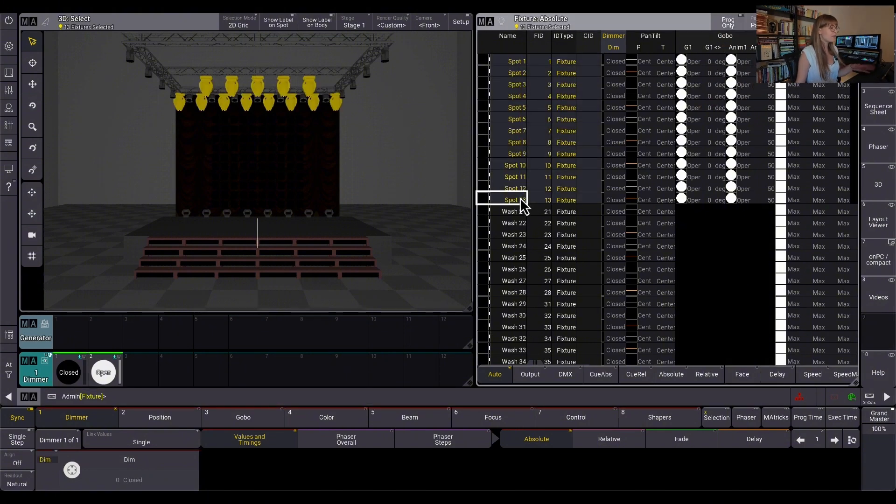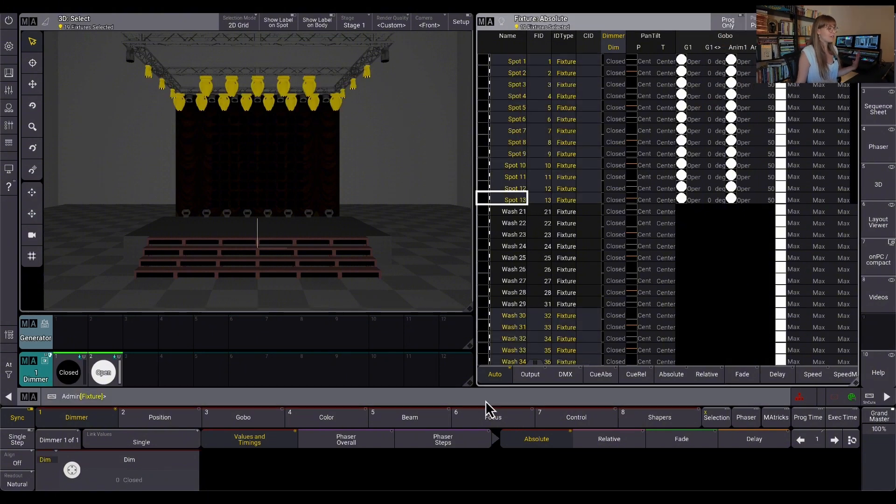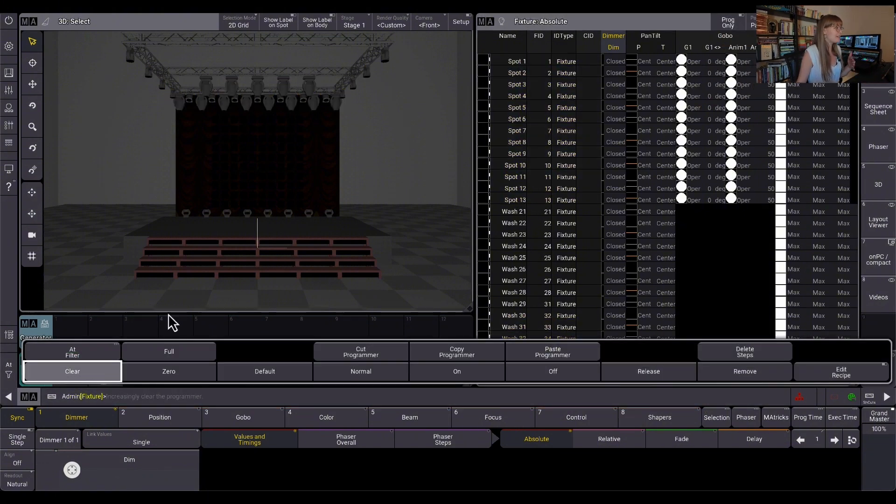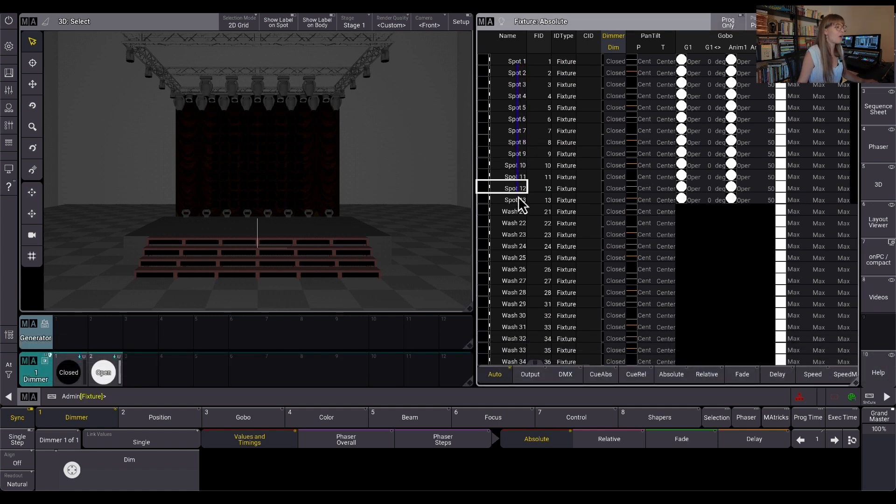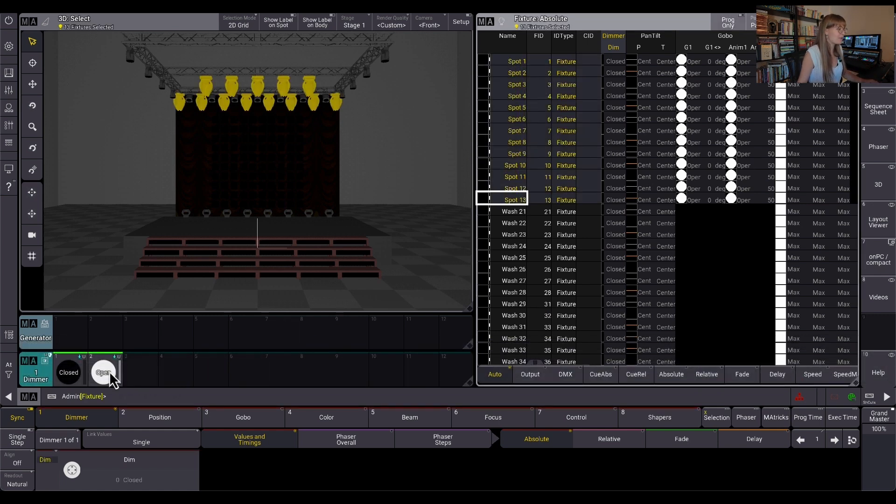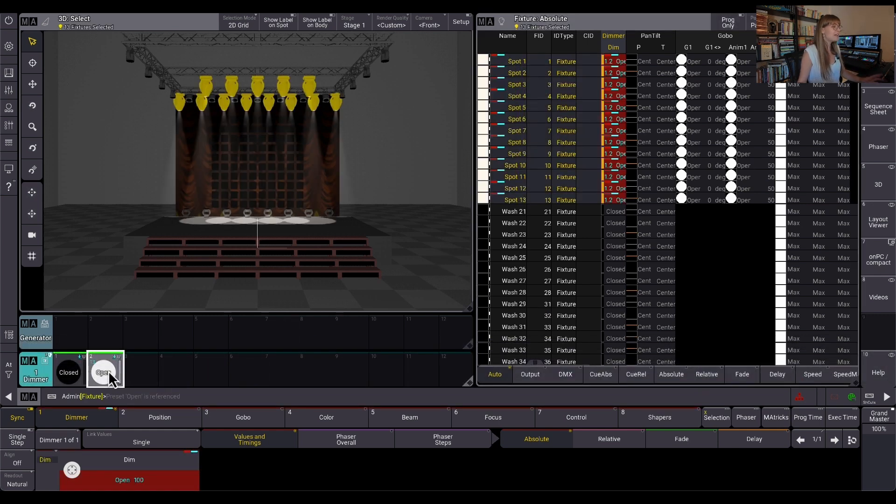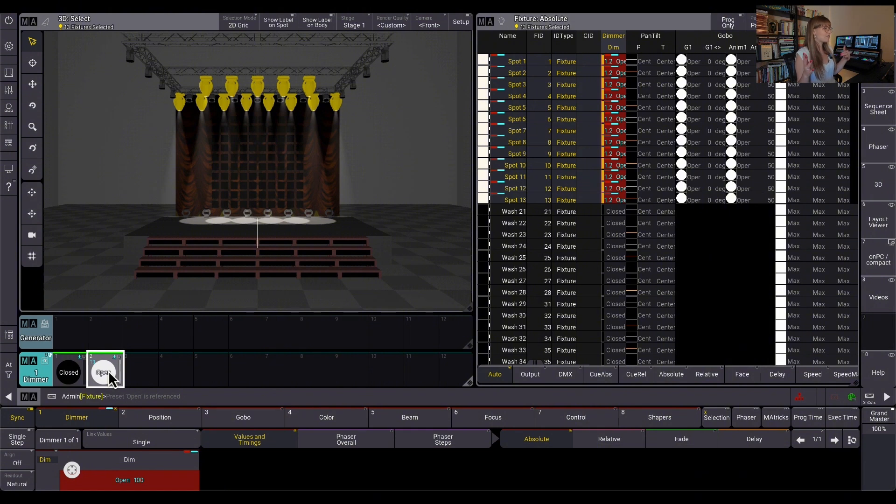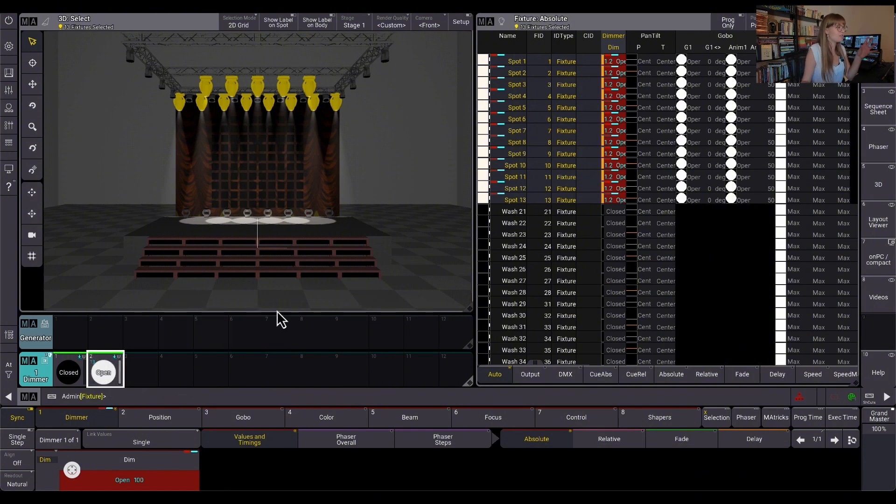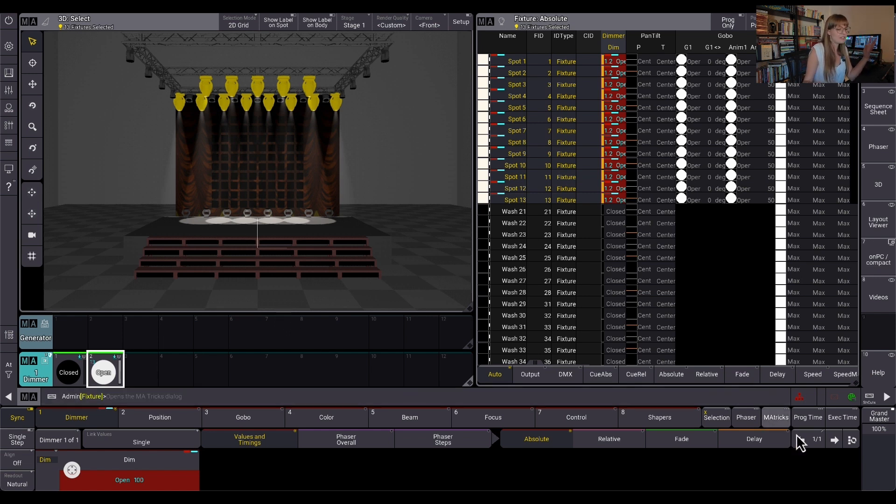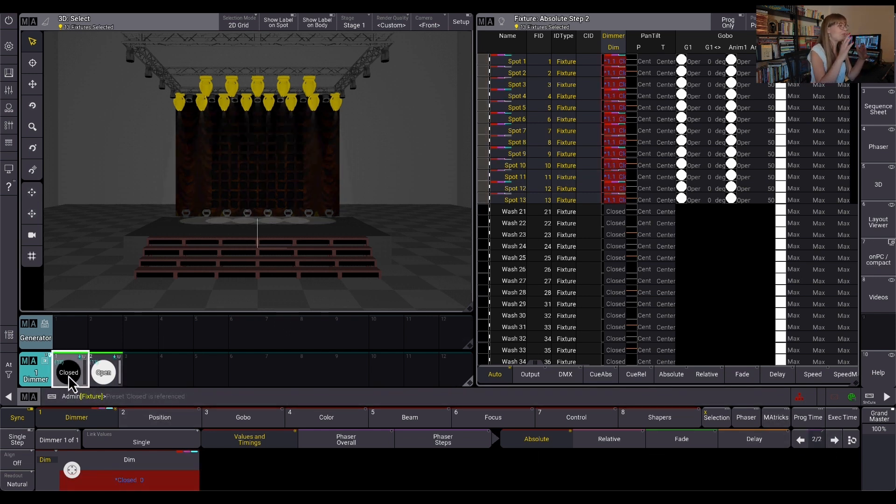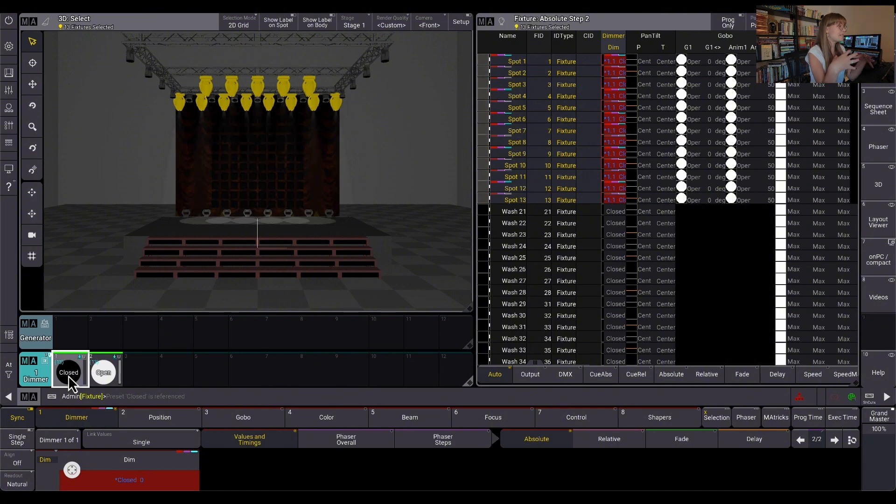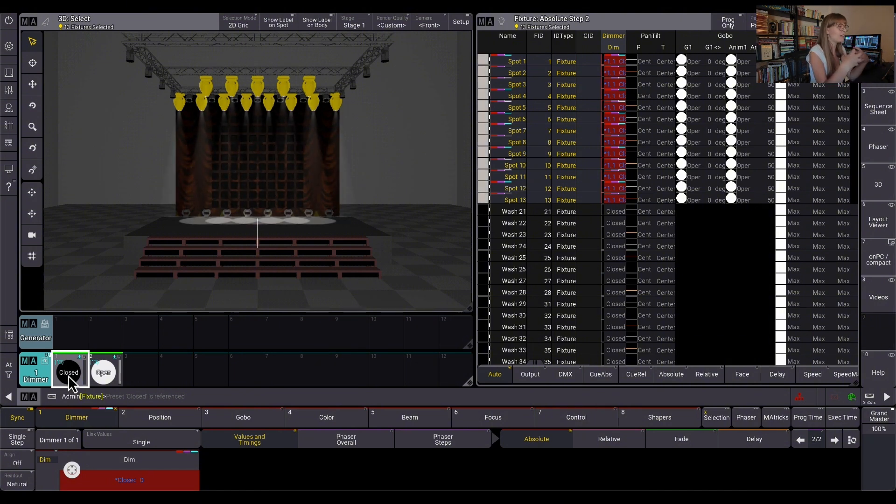I might have said this before in the phaser video but we're just going to recap it. A phaser is a preset and a preset is a phaser. So if I grab all of my lights and I put them at full, this is the first step of a phaser and it's also a one step preset or a one step phaser. It's a little confusing but a preset and a phaser are the same thing and I've made the first step by doing this.